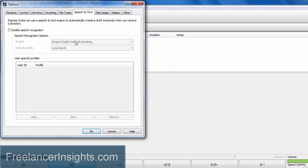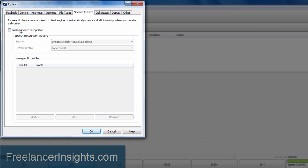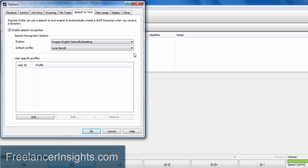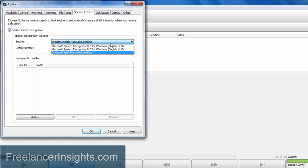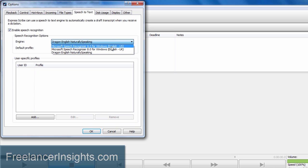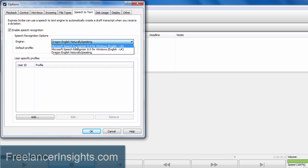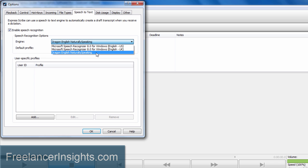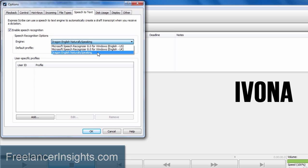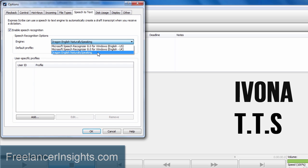Now the minute it loads up, you have the option to enable the speech recognition. Just click on that and there are a couple of engines that you can choose from depending on what you have installed on your machine. You can use the Microsoft built-in or Dragon, the software I've installed, or you can also use Ivona or TTS.